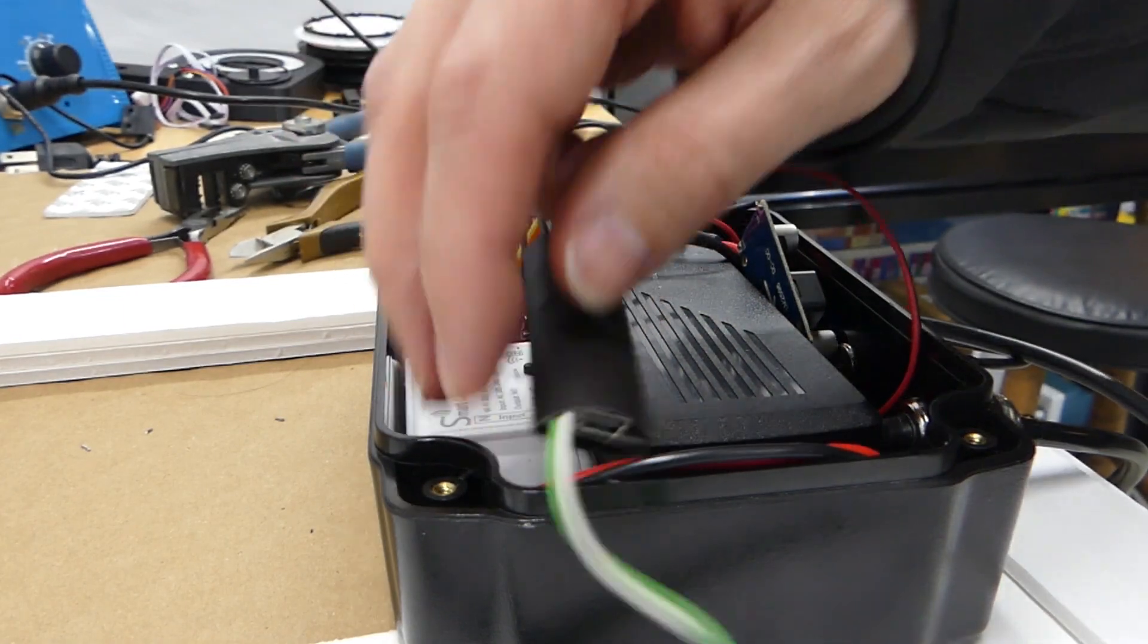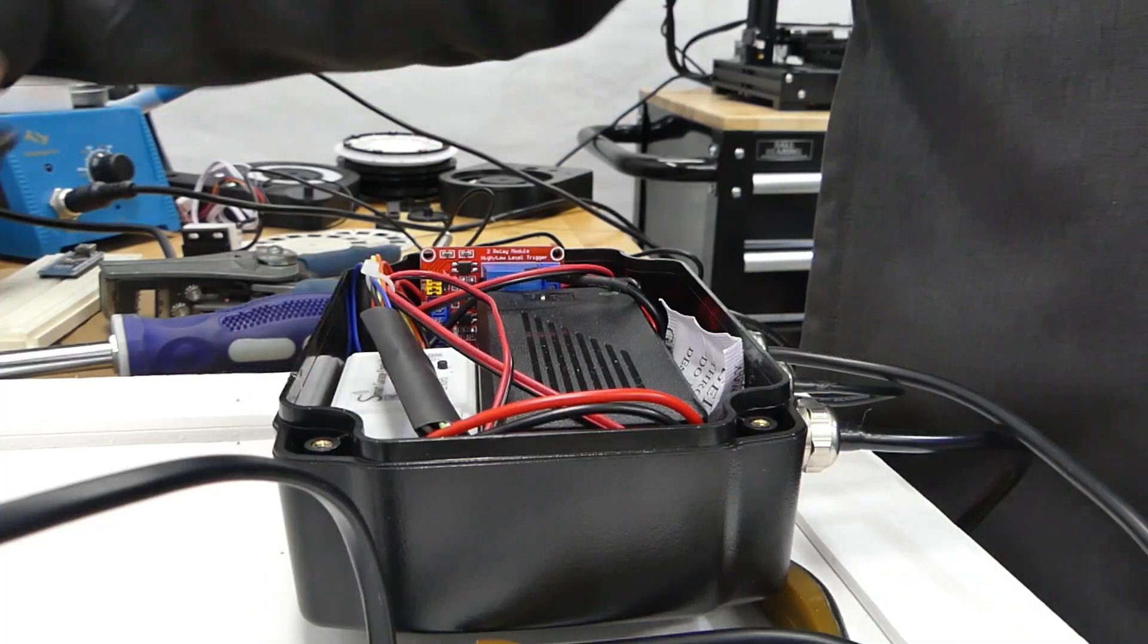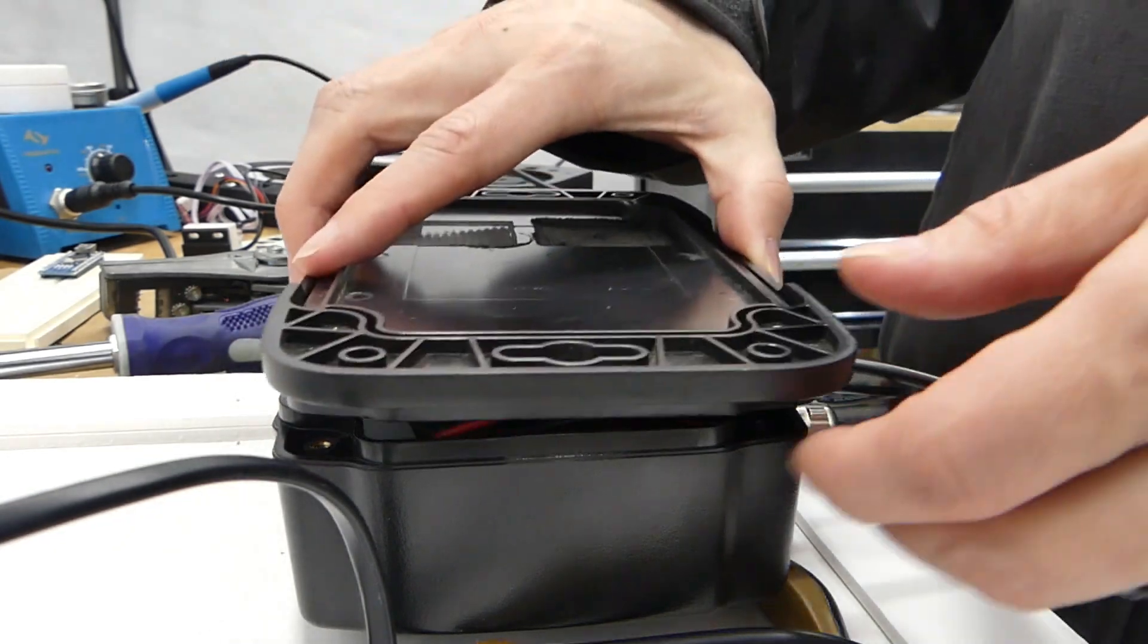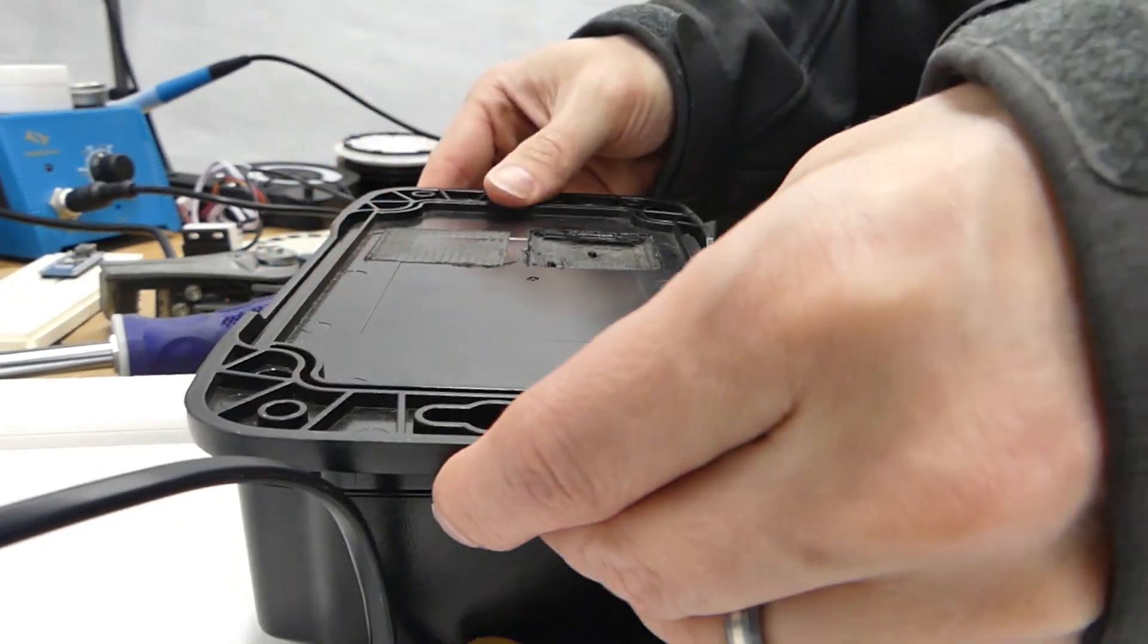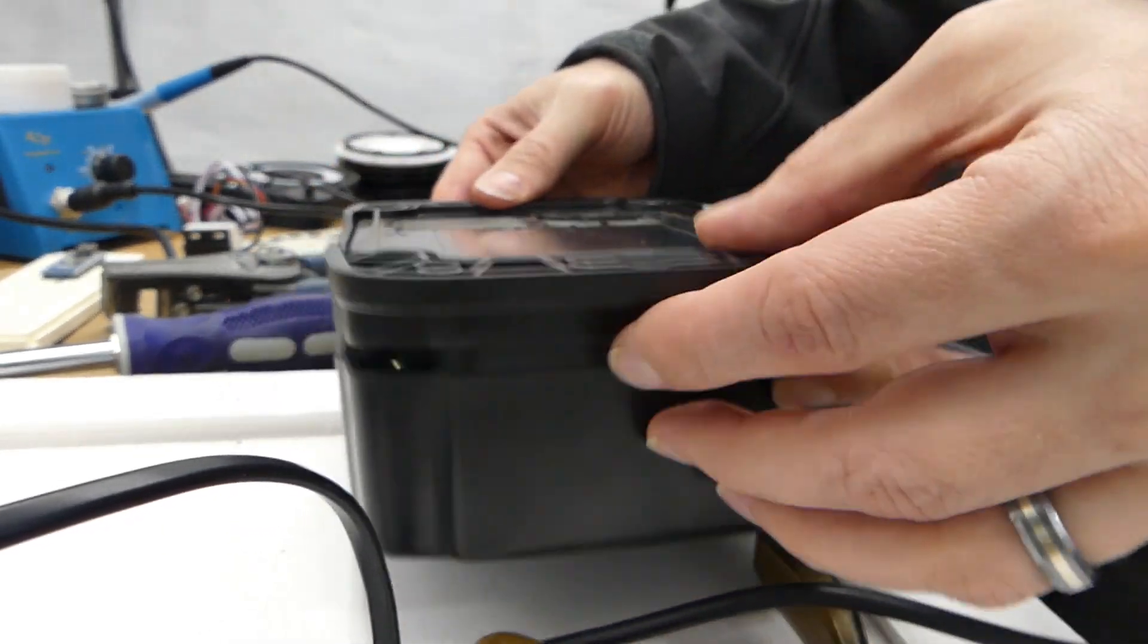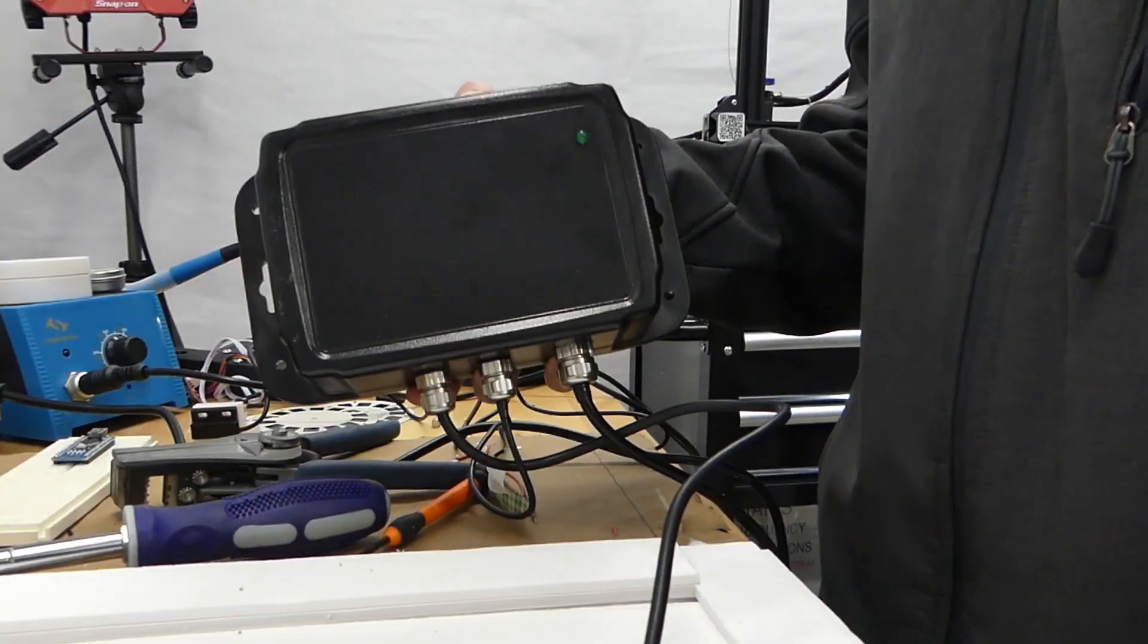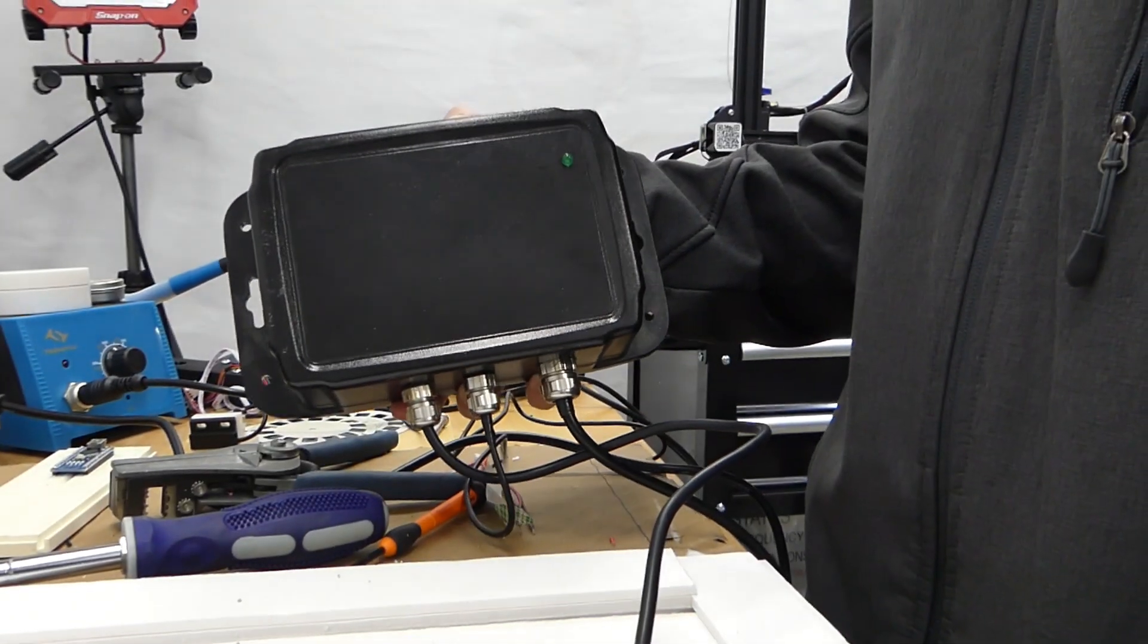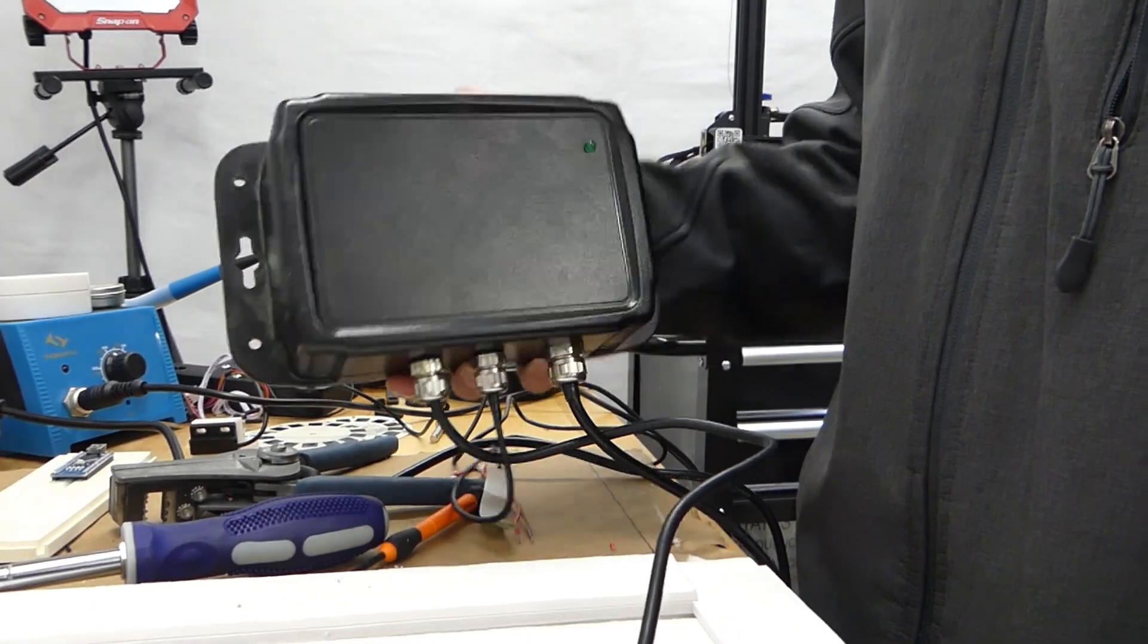Before closing the lid, I put the Arduino in heat shrink tubing to give it a better chance of survival. And that is it for our project box.